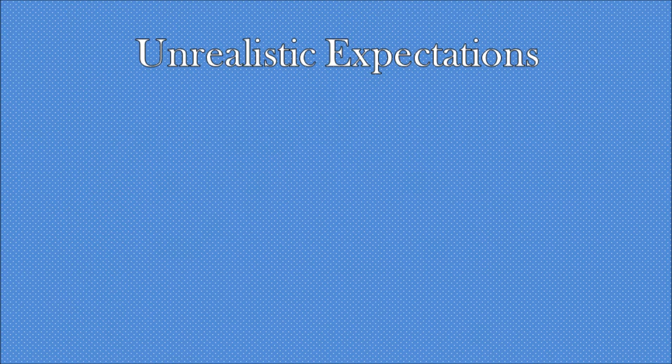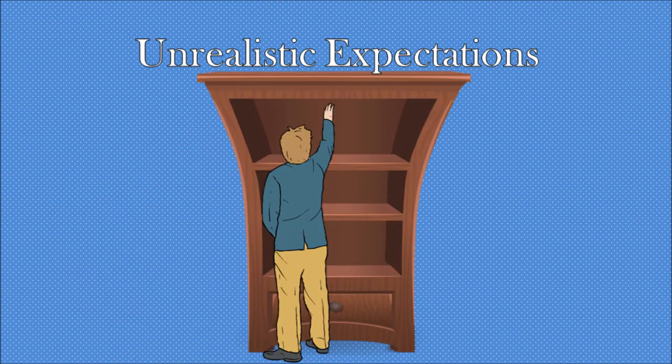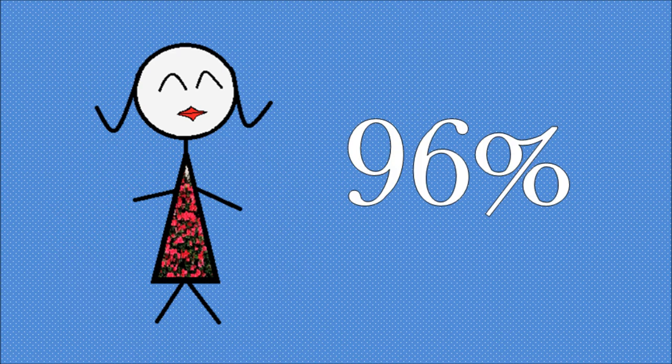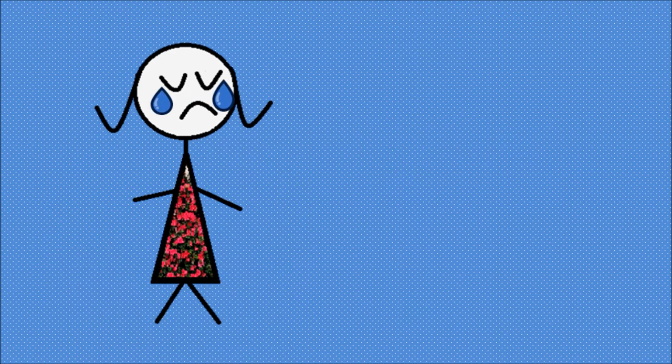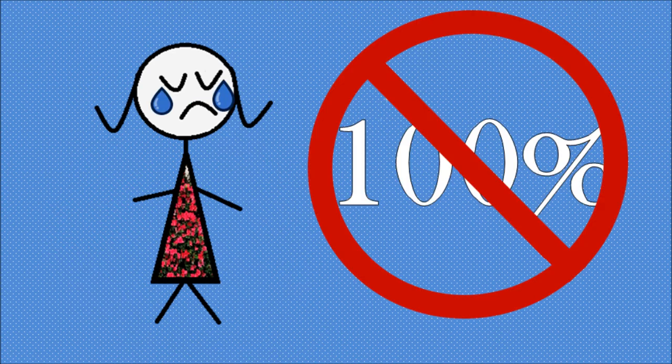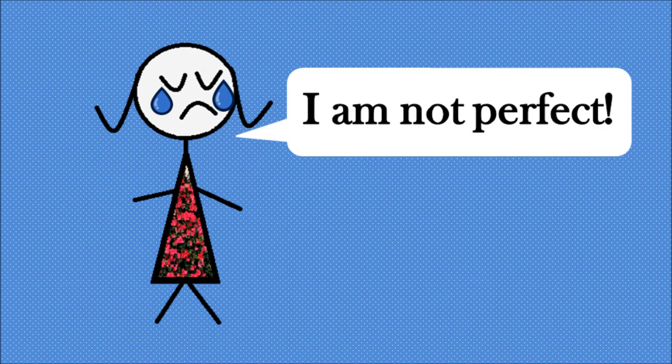The first step is to set unrealistic expectations for yourself. I remember a girl at BYU who received her test score that she just took, and she got a 96%. She began to cry because she didn't get 100% on her test.